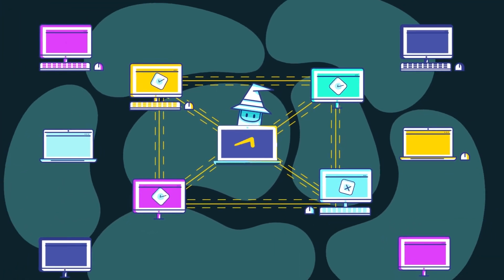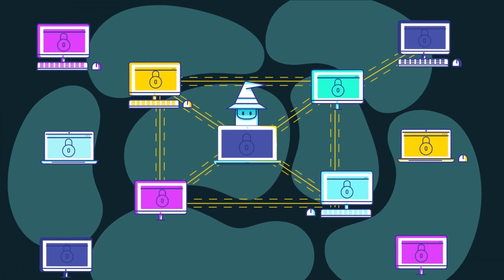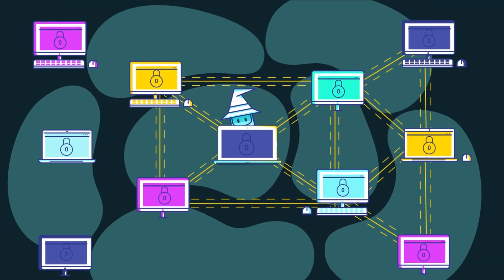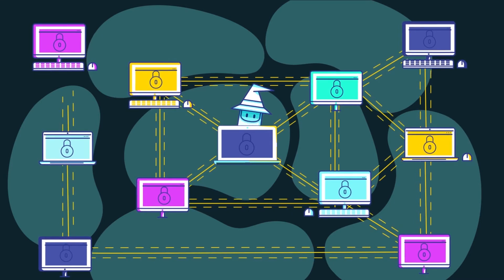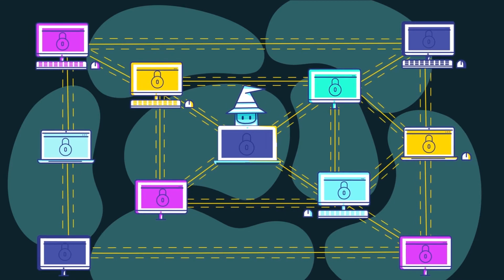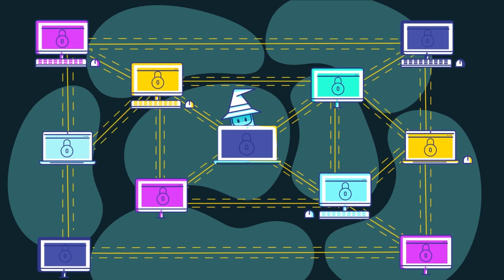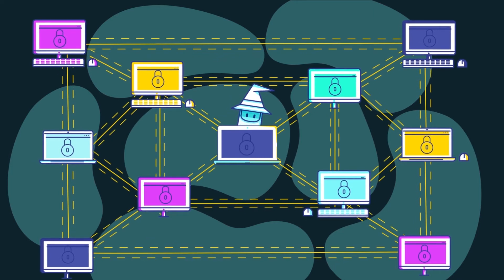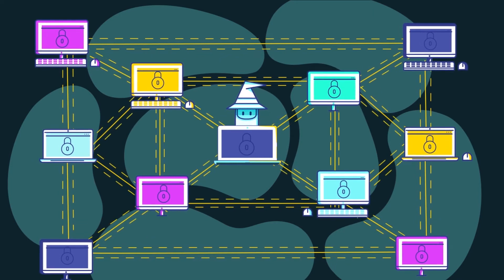Running Dapps on the blockchain also offers added security benefits. Since the transactions are distributed and encrypted across the Ethereum blockchain, there is no central place for a hacker to breach and gain access.